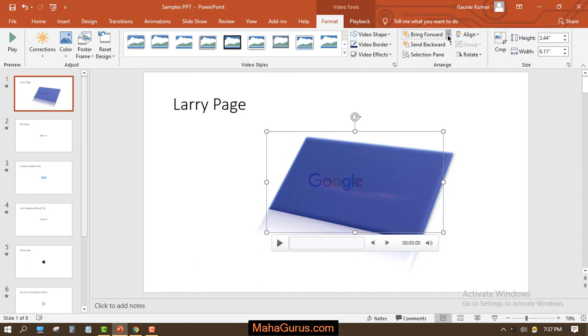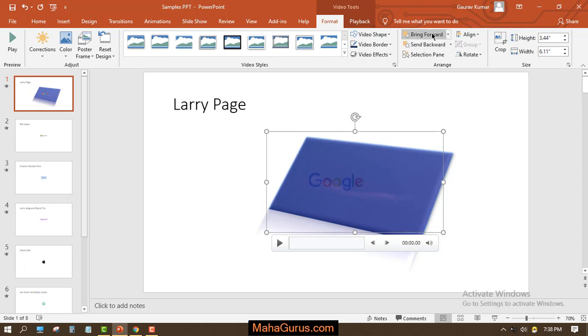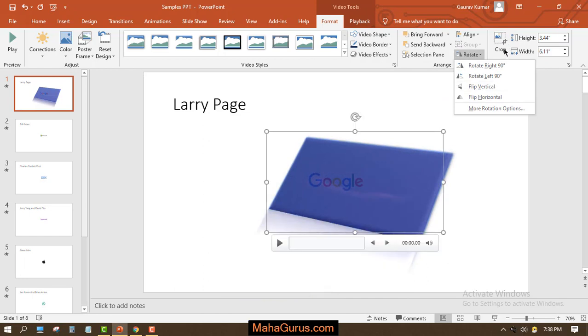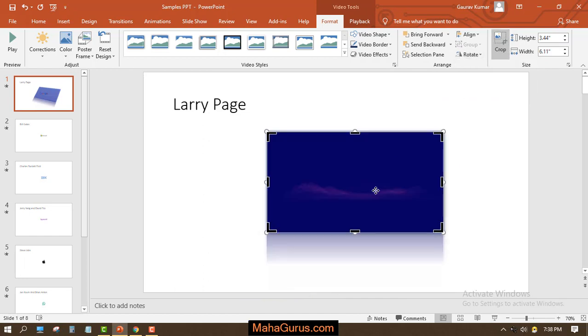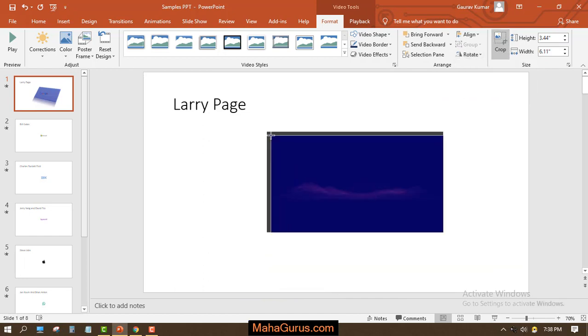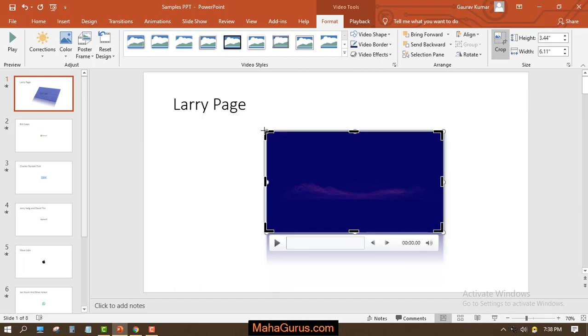You have an option Send Backward. If you click there it will send backward. Similarly you can bring it forward. You can rotate it from here also. You can crop it like this.